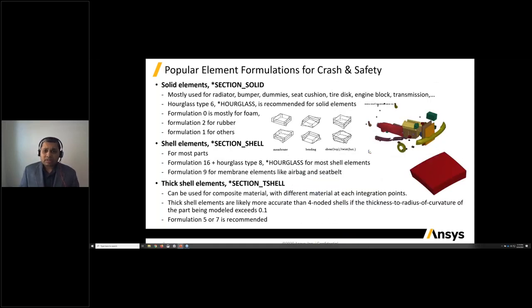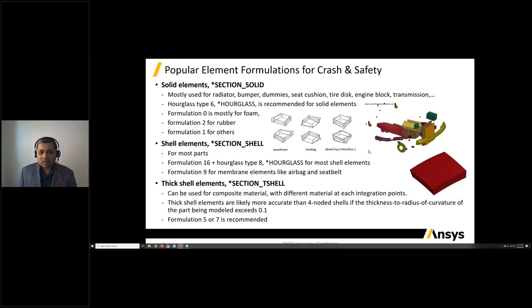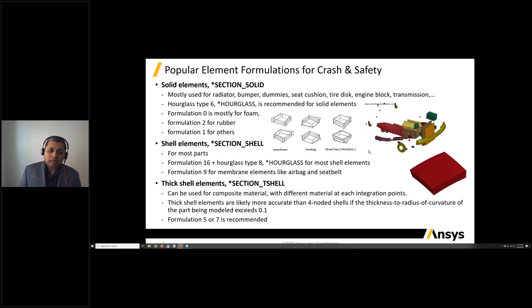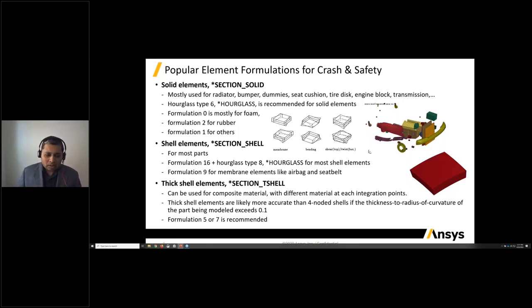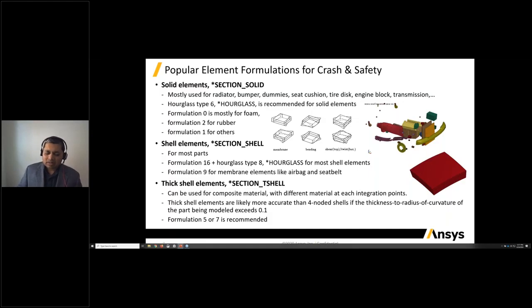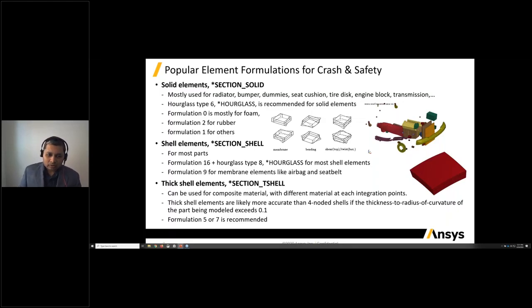For crash and safety, solid elements are typically used to model radiators, bumpers, dummy seat cushions, tire discs, engine blocks, and transmissions. We use type 6 hourglass for solid elements. For foam-like material, we recommend Formulation 0; Formulation 2 for rubber; and Formulation 1 for the rest. For shell elements, which form the bulk of car structures, we recommend Formulation 16 with hourglass type 8. For membrane elements like airbags or seatbelts, we recommend Formulation 9.